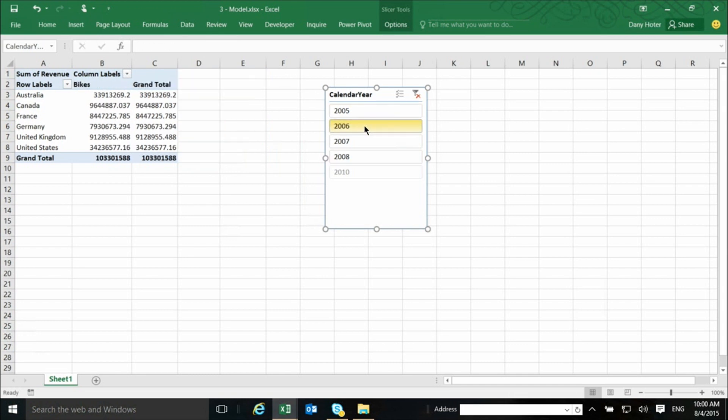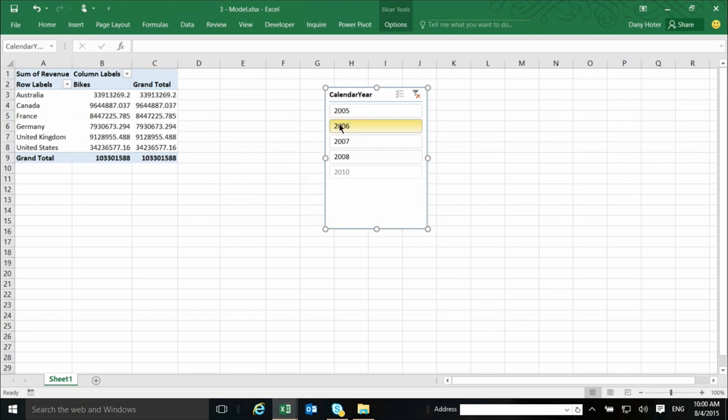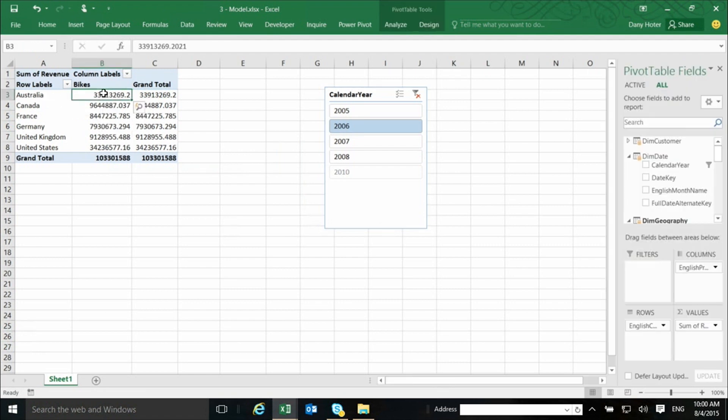because the year is coming from a table called date, and this table is connected or related to the main table, it means that when I'm clicking here, it actually applies the filter to the main table, and I see only rows that correspond to the year 2006. In the same way that this number here for Australia bikes show just data, the sum of data for Australia and bikes.